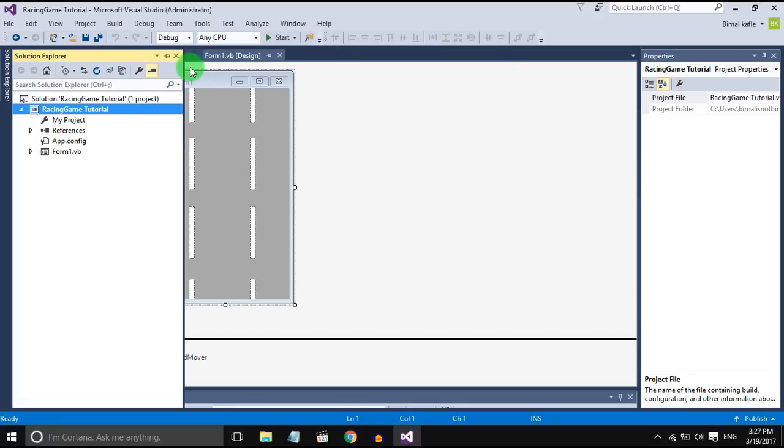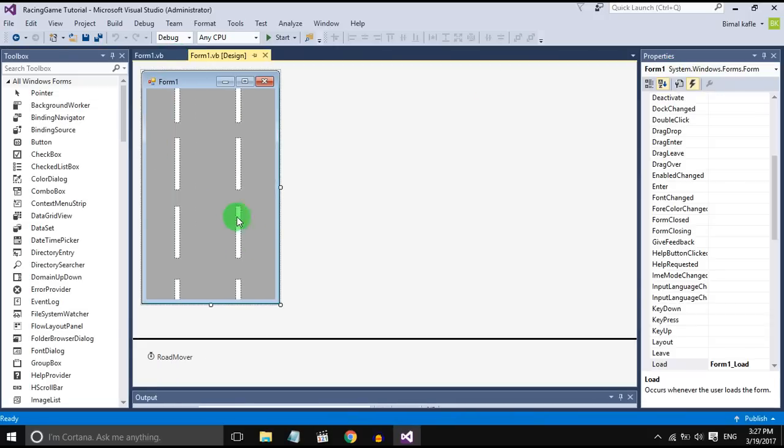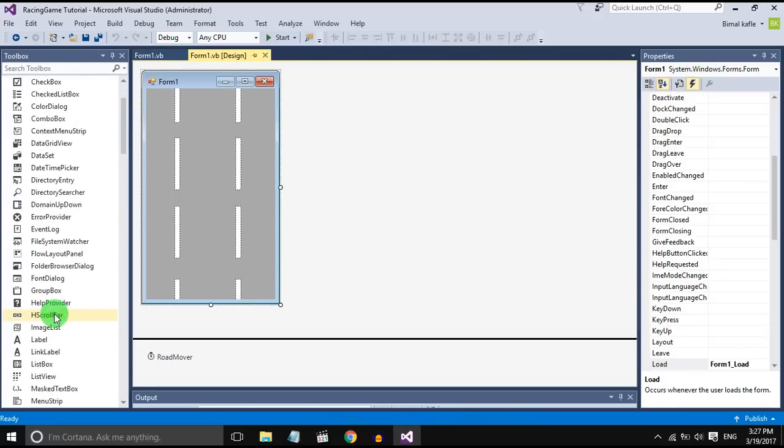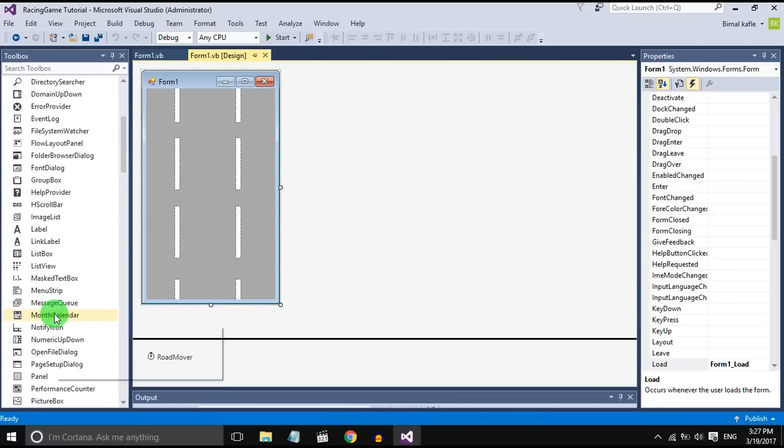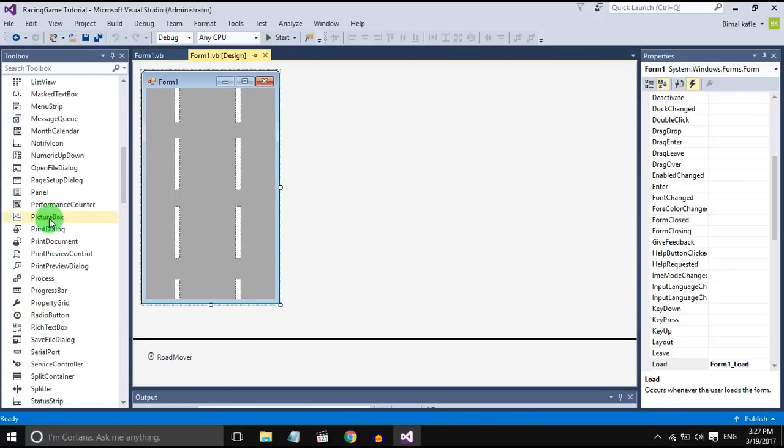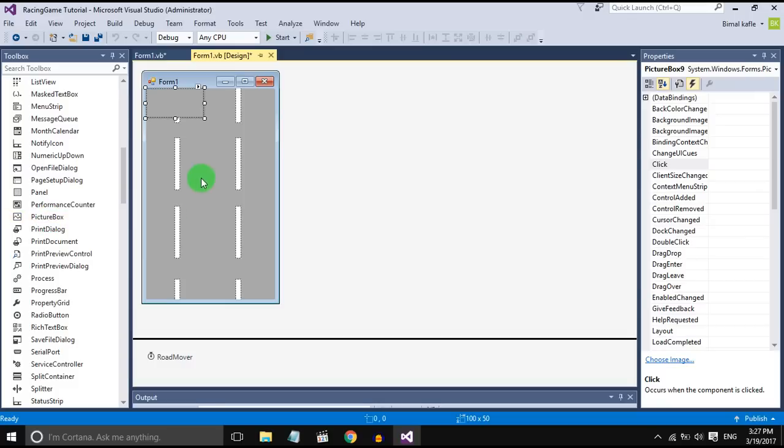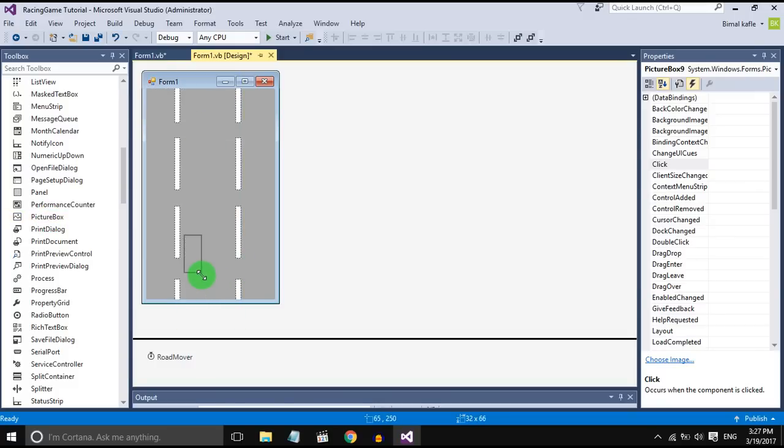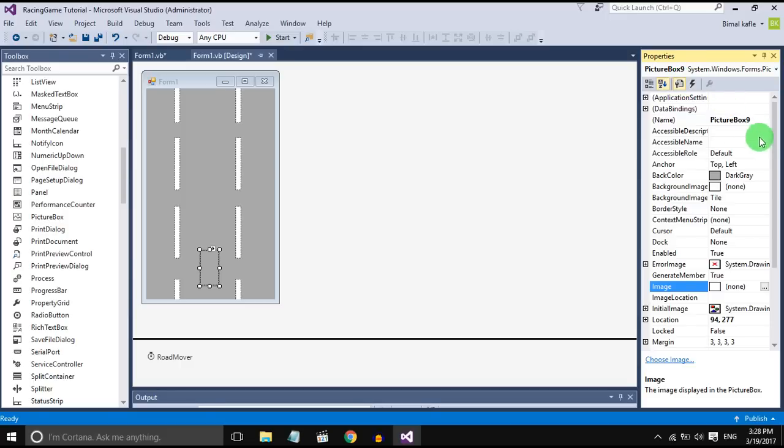Drag and drop a picture box for a car. Adjust the size of picture box as per required and change the name of picture box to car.